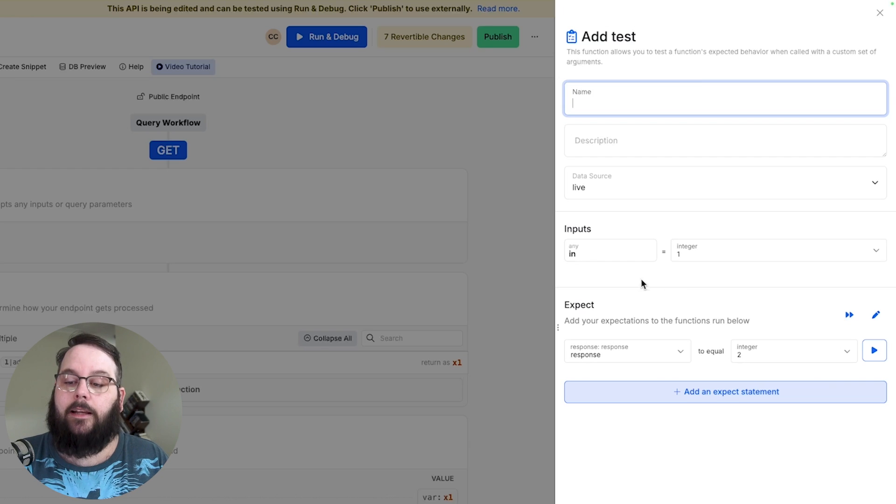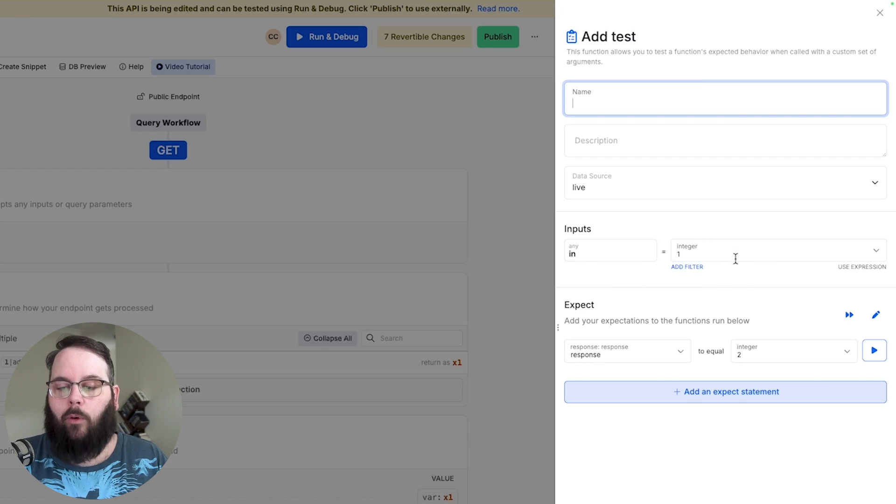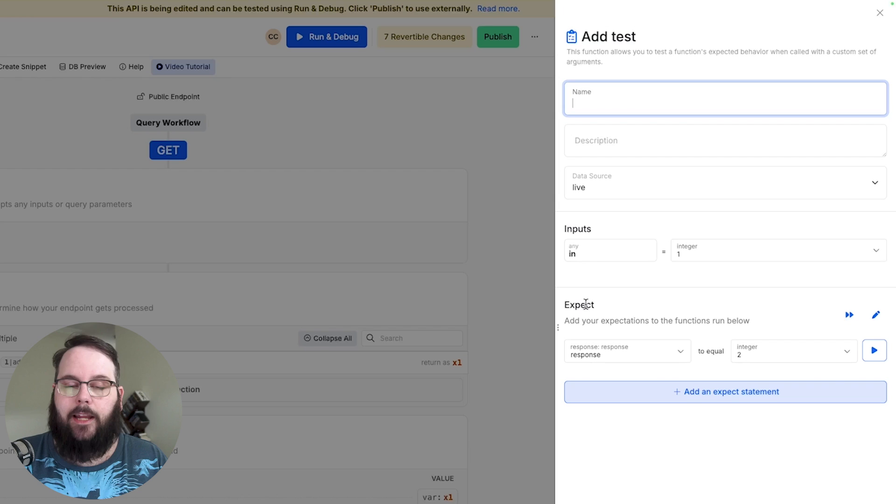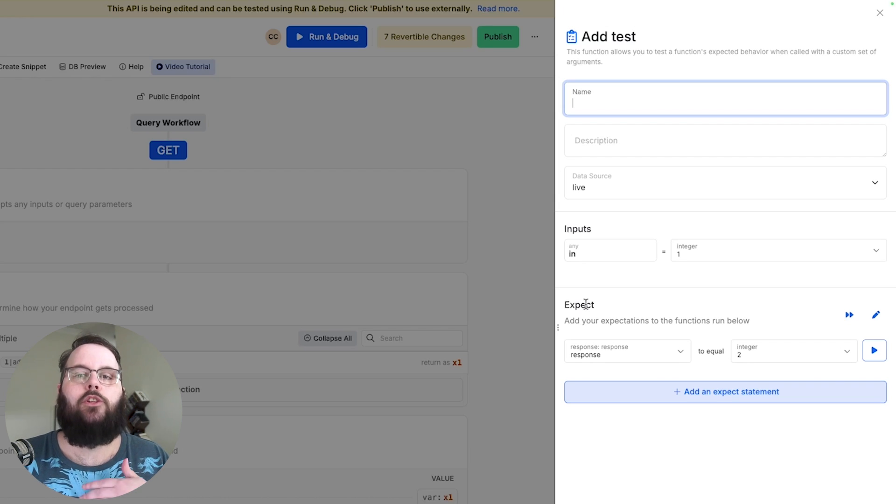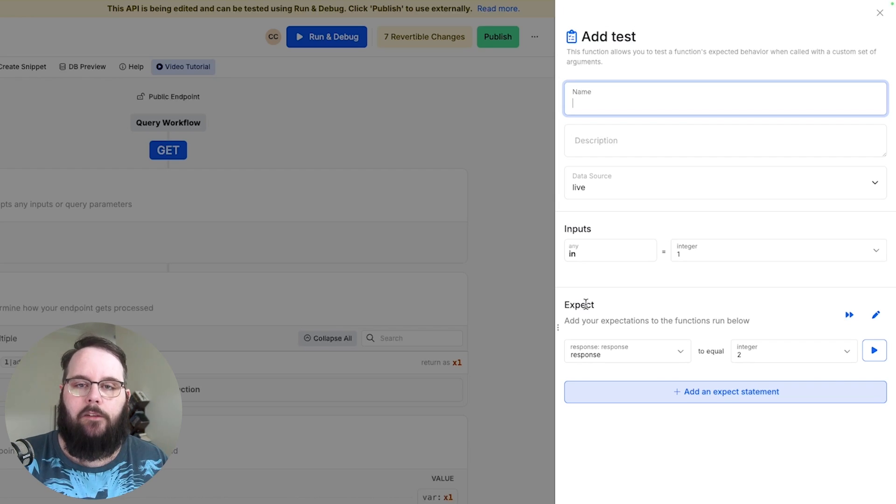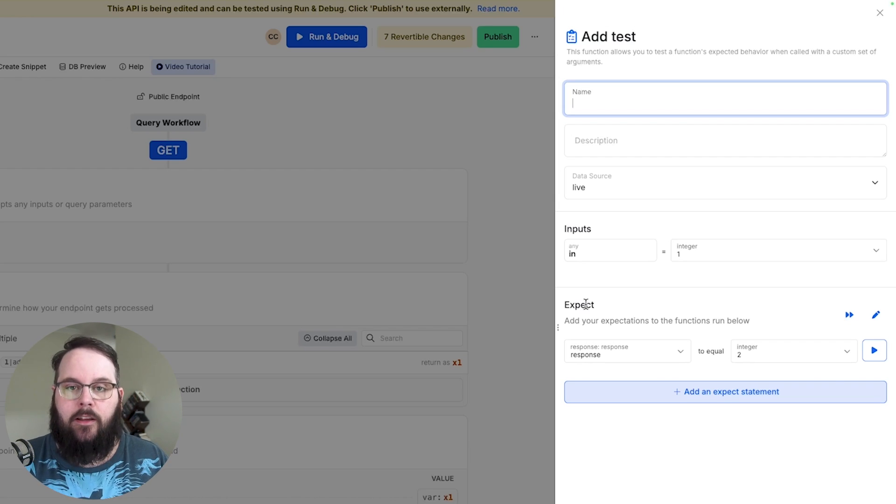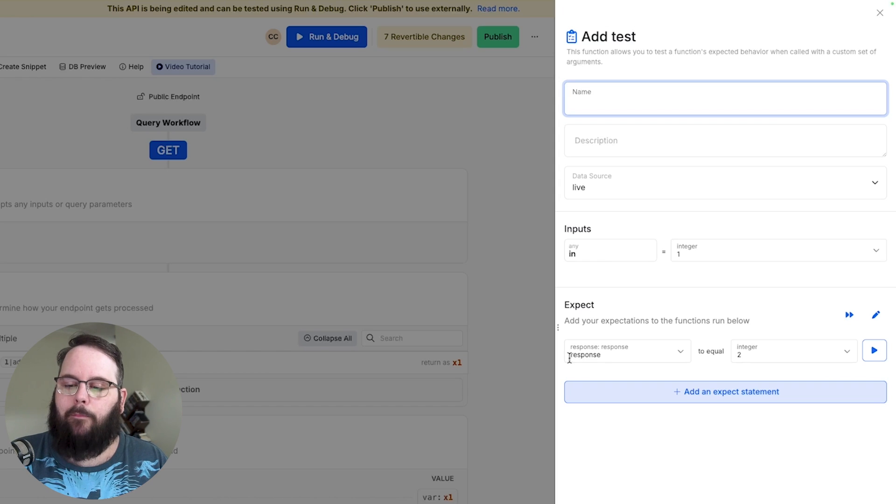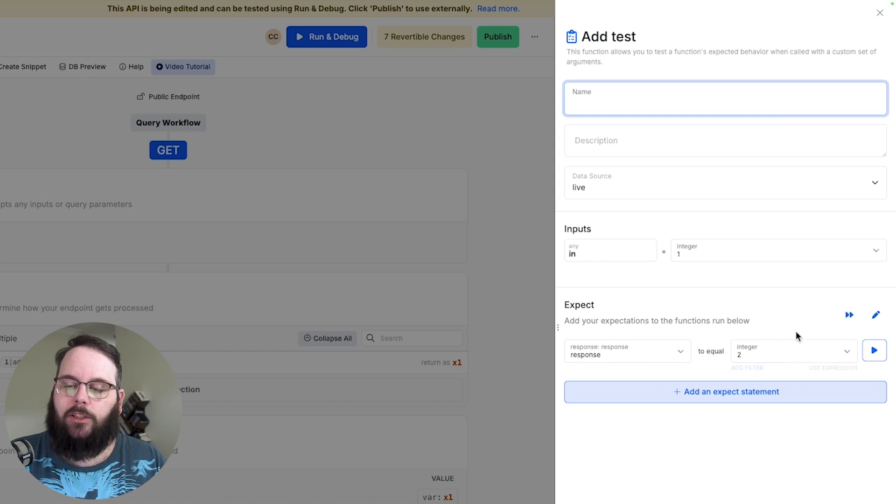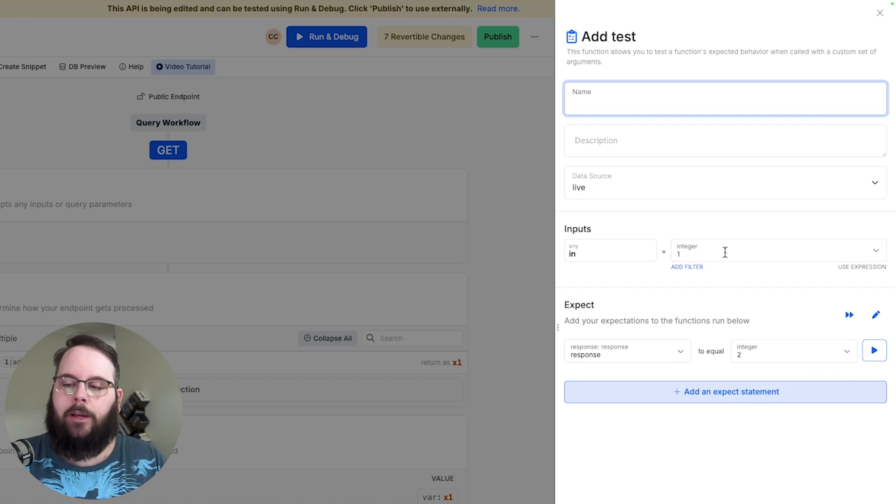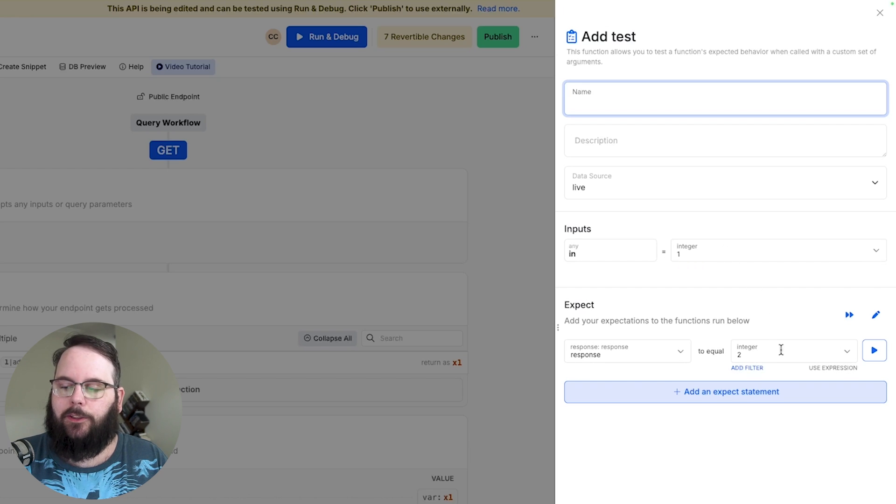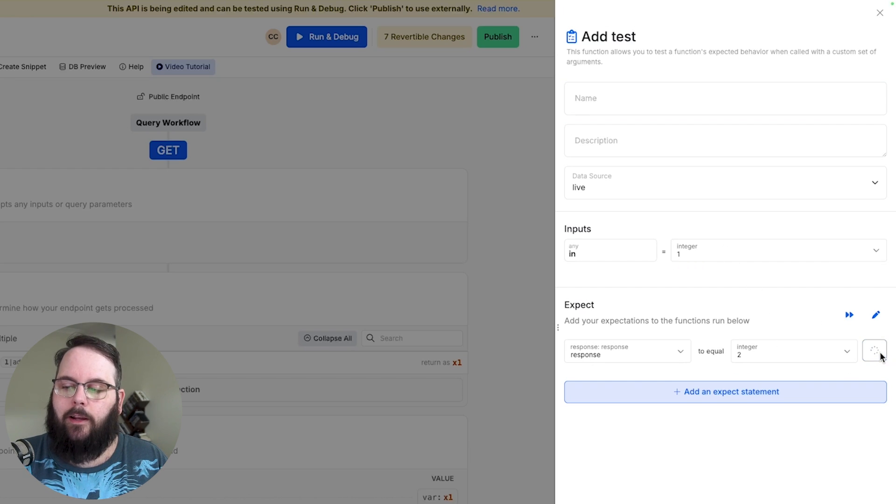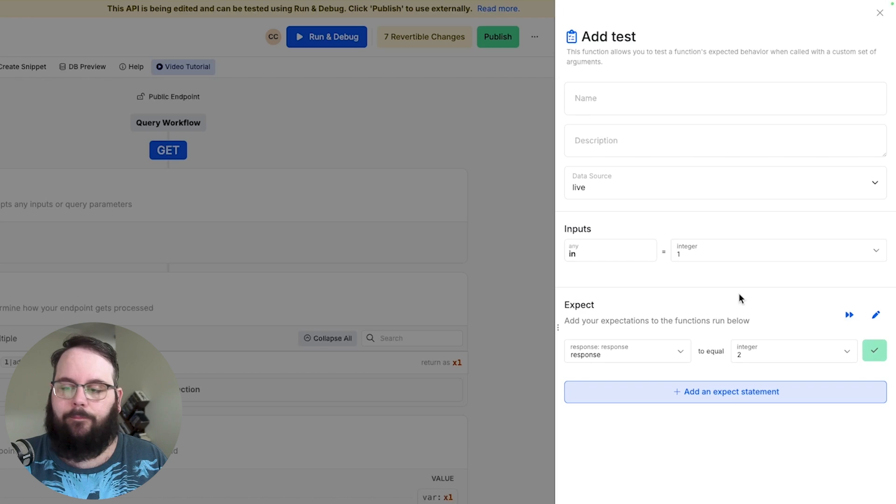It has our input here with a value of one and then our expect statement which is essentially what do we need to see for this unit test to be considered a pass. In this example we are looking at our response and we're just looking for a value of two. So if the input is one the value is two we can click this play button here and we can see that test is a pass.